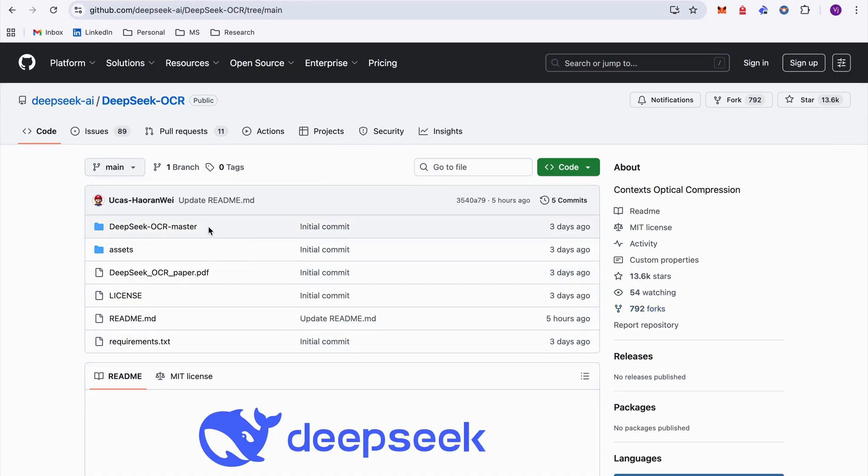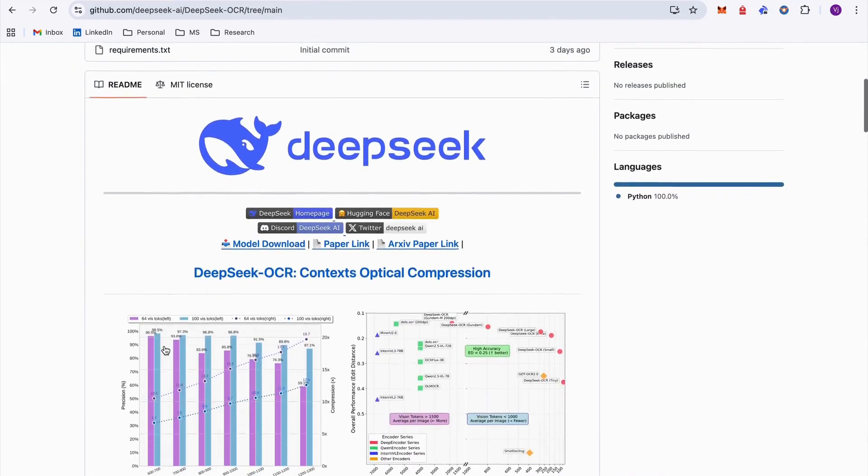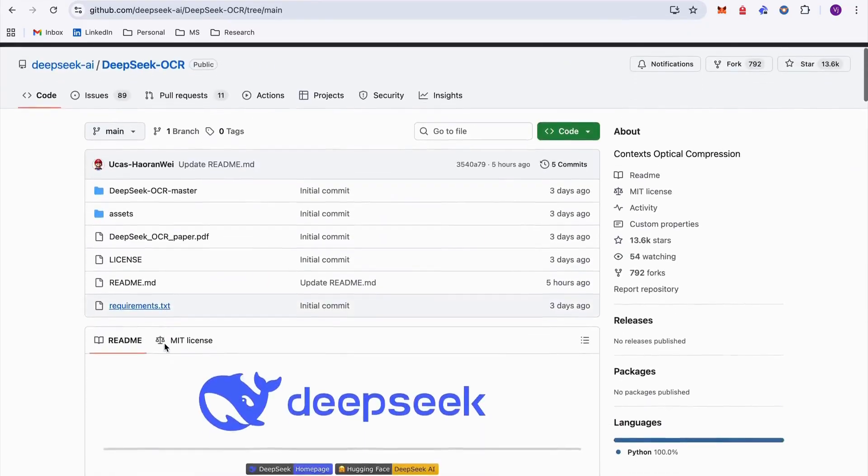So let's see what's in there. We can notice DeepSeek-Course here, master. This is the folder which contains the main code. We have the paper which is the actual research paper that we just seen in our previous video. And the requirements file is just the dependencies that we need.